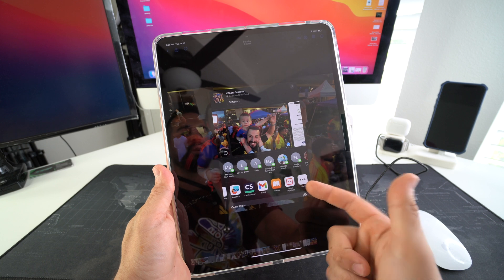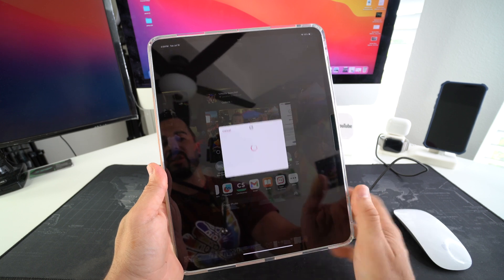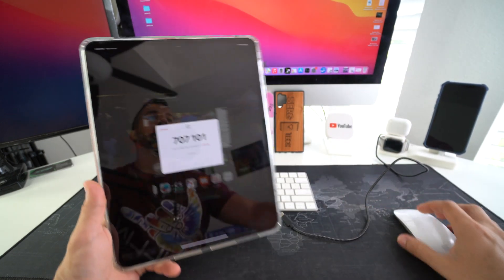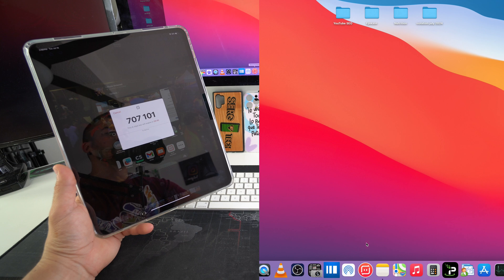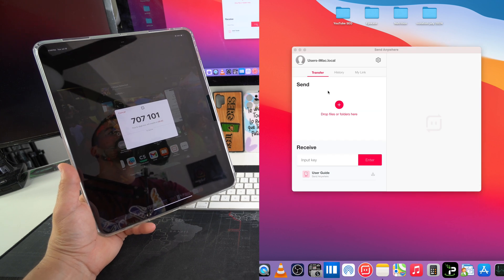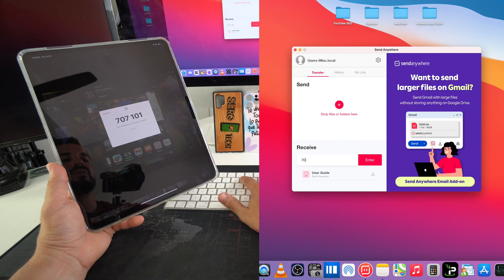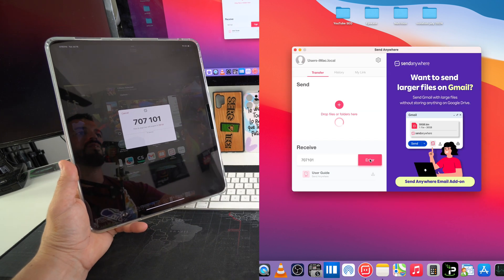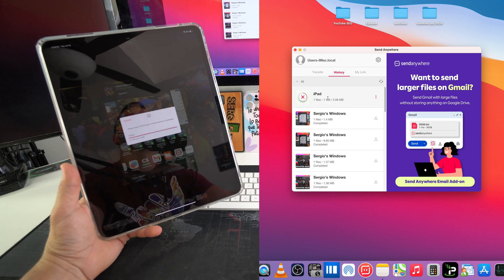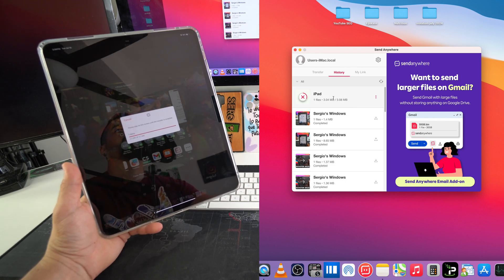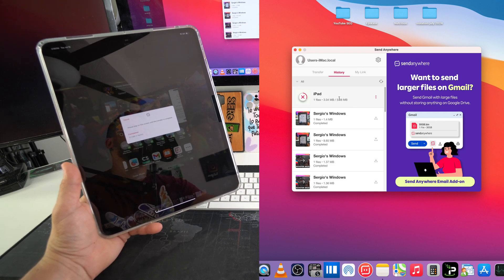As you can see, Send Anywhere will appear right here. You select it, and it's going to give you this code. Once you have that code, you open up Send Anywhere here on the computer. Here you just type in the code, hit enter once it's in there, and as you can see it only takes a second or two, super quick depending on the file size.